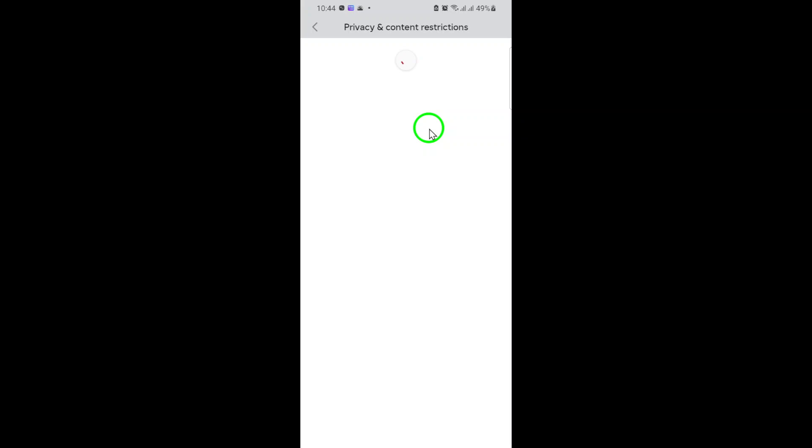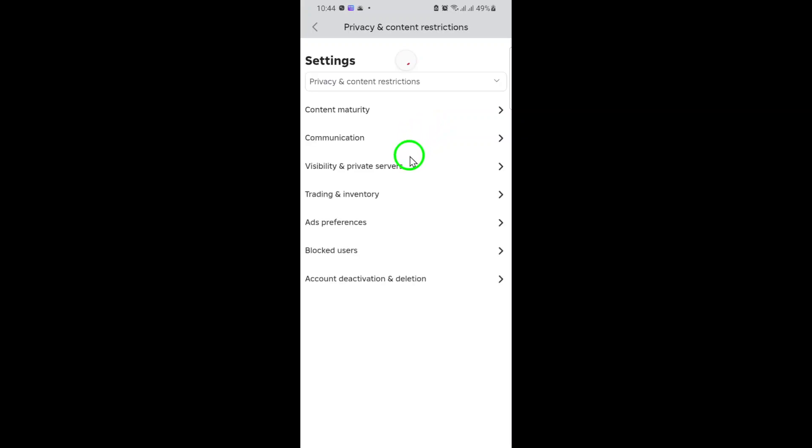Once you're in privacy and content restrictions, look for the option that says communication. Tap on it to open up your communication settings. Here's where you'll find the party chat settings.